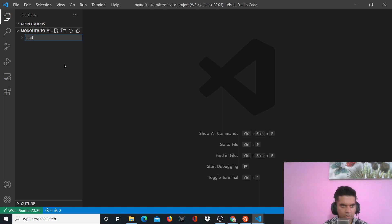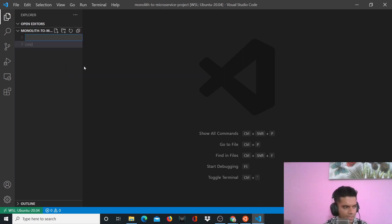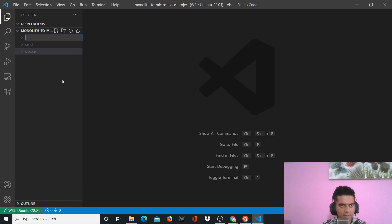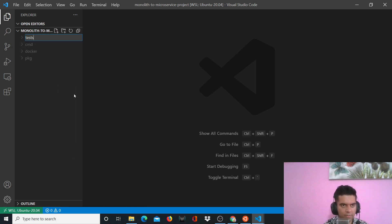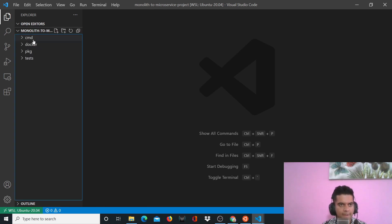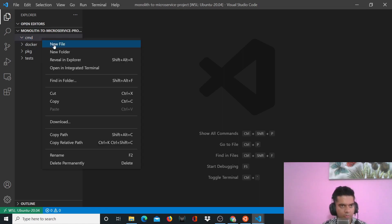The first folder we'll create is called 'cmd', the second is for our Docker files, the third is 'pkg', and then we have 'tests'.